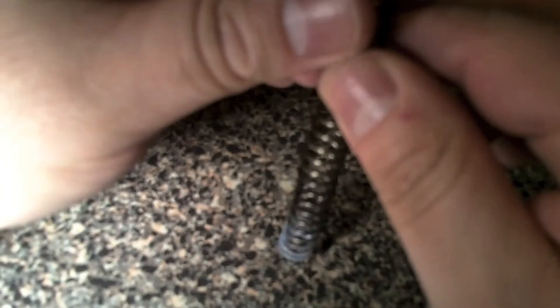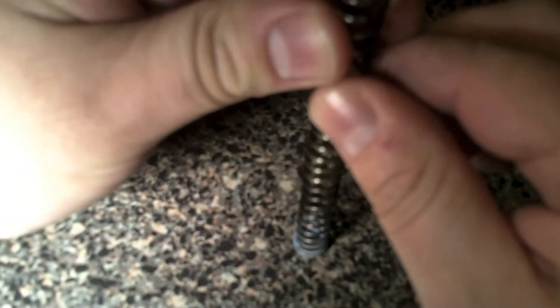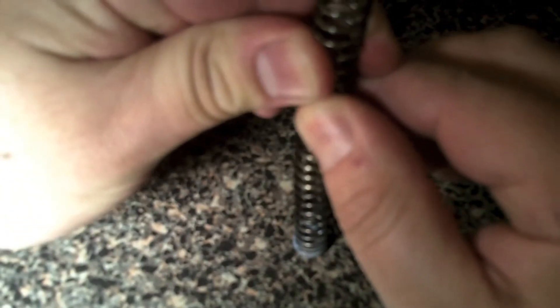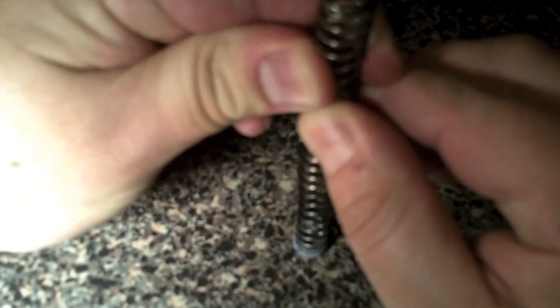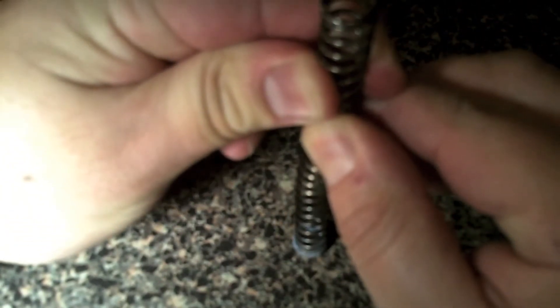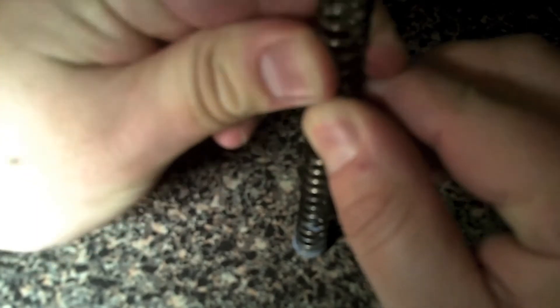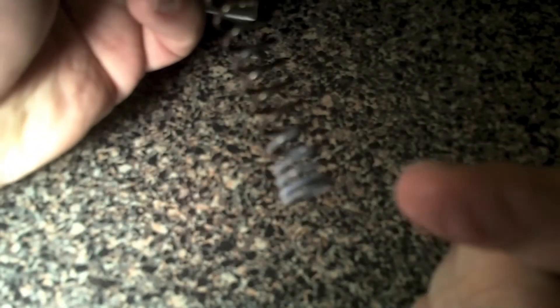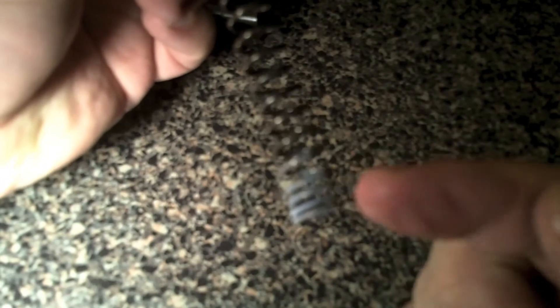Alright, so I just brought the spring back from the stove after heating it up. Let's push it down. As you can see, look how much closer the spring got.